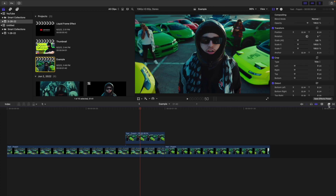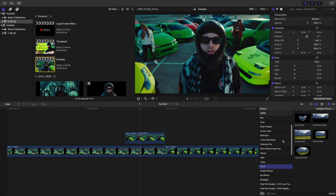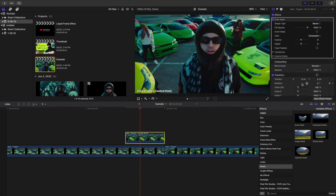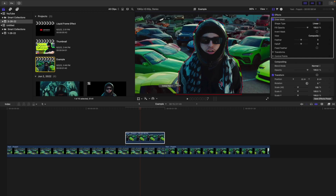Head over to the effects panel and scroll down until you find a mask. Take the draw mask and apply it onto your freeze frame layer. Then cut around the subject — take your time on a real edit, but for this tutorial I'll do a quick rough cutout of the frozen frame.